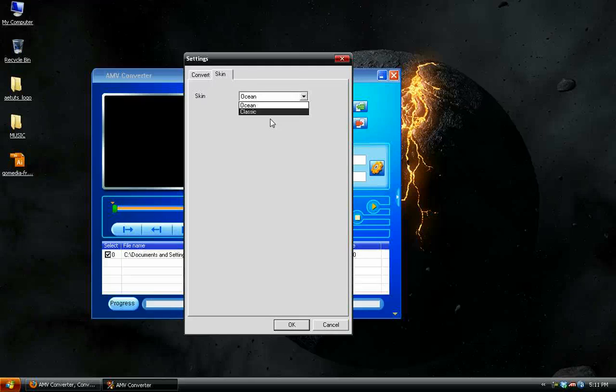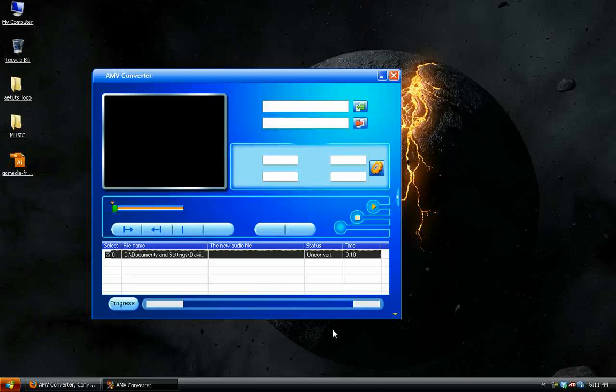And then it's got the audio settings and stuff. There's also a skin you can change if you want, but there's only two options, so it's not really that big a deal.